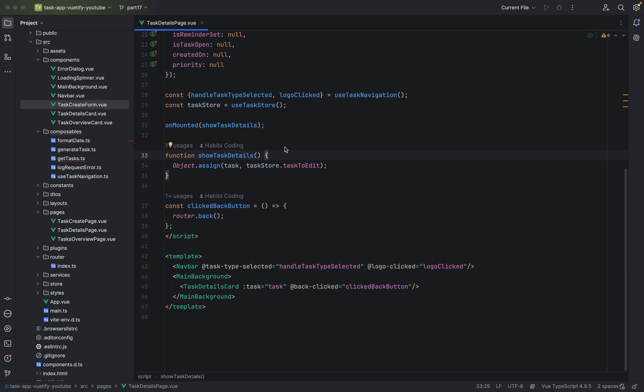In part 16 I was talking about perhaps the most important concept in Vue. Now I want to explain what I meant, because we are now in task details page. As you can see, we have a property tasks.